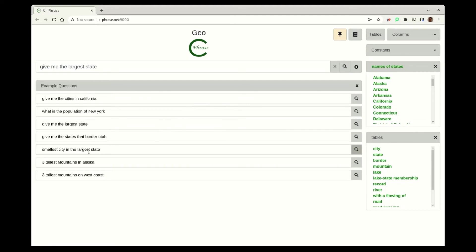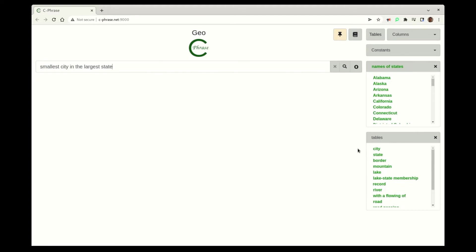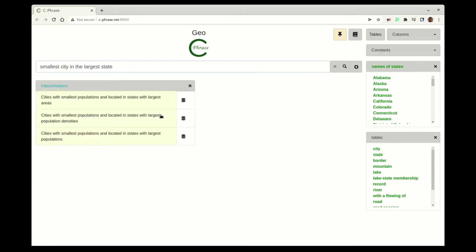So now if we look right here, let's look at something like the smallest city in the largest state. This is ambiguous in the sense that we could have the smallest, the different types of.